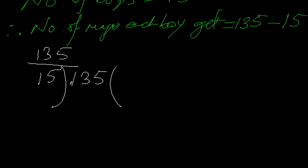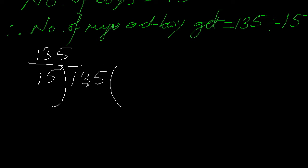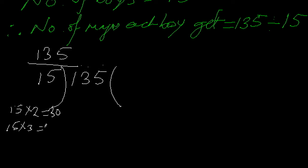While dividing, what do we check? The first digit is 1, which is obviously less than 15, so I have to take the second digit. I get 13, which is also smaller than 15. So I need to take the third digit - now I have 135. I have to check what to multiply with 15 to get a number less than or equal to 135. Let me check: 15 times 2 is 30, 15 times 3 is 45. Let me check with some higher numbers.